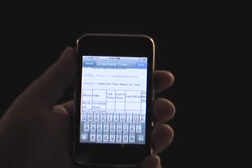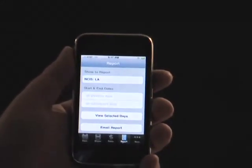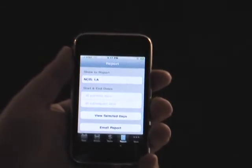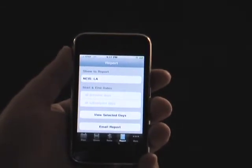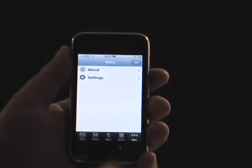This email includes a table consisting of each day's work, show, time, and rate information, and any notes provided. In addition, a tab-delimited file is attached to the email as well to allow you to import this data into a spreadsheet or database application.